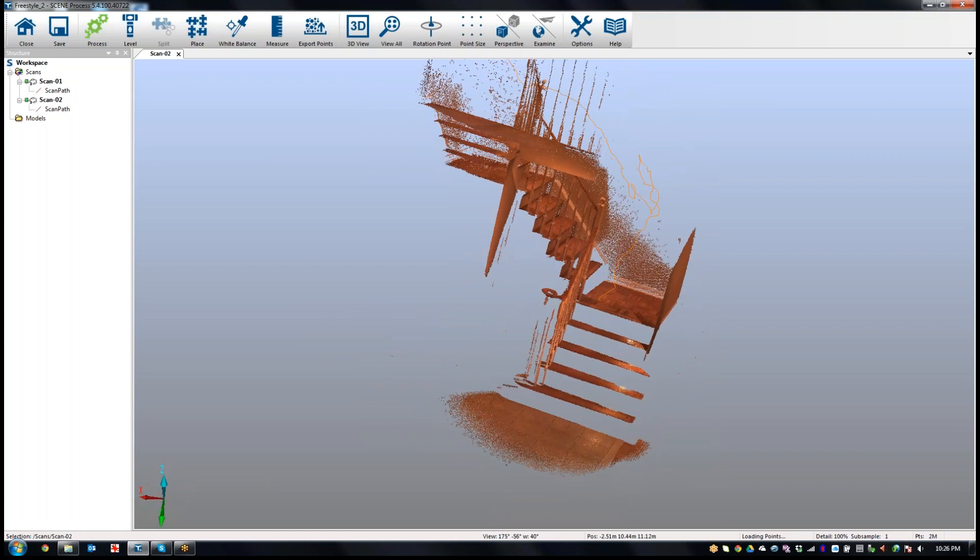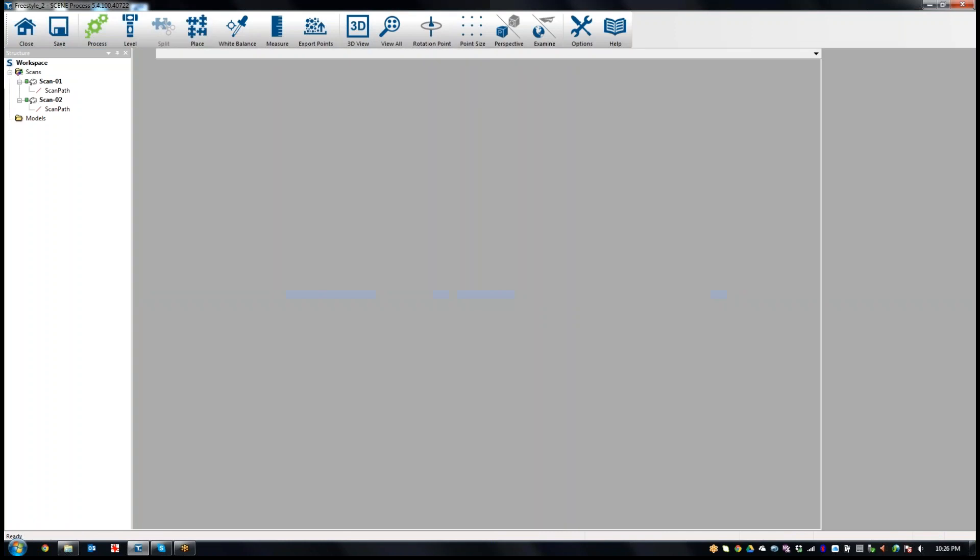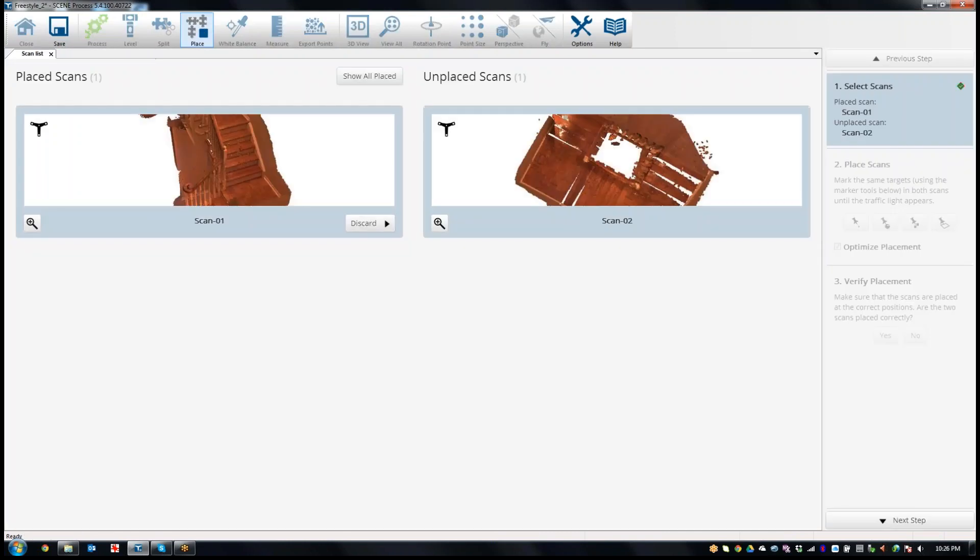The way we do that here, there's just a button called Place if I want to do the alignment. And it brings up a sort of split, a couple of windows here.